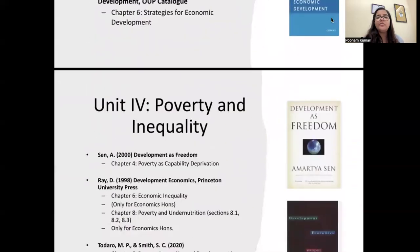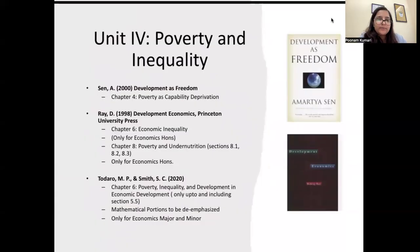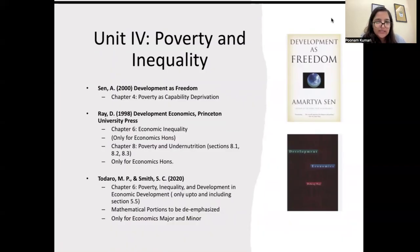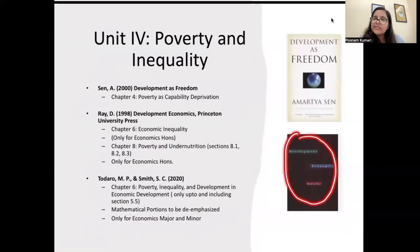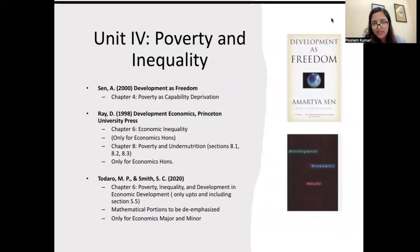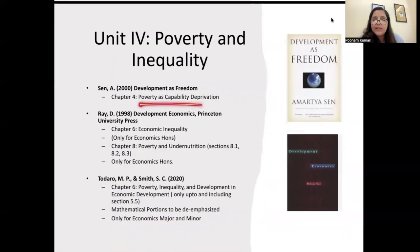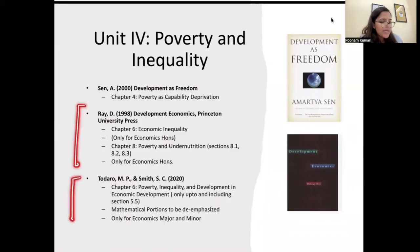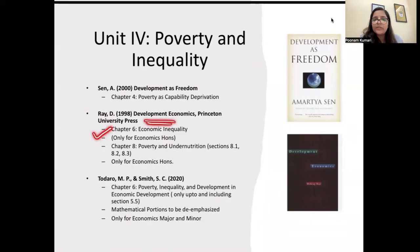Unit 4 covers Poverty and Inequality, using three books. The first is 'Development as Freedom' by Amartya Sen. The second is 'Development Economics' by Debraj Ray. The third is the Todaro book again. From Amartya Sen's book, Chapter 4 — 'Poverty as Capability Deprivation' — is to be done only by Honours students.